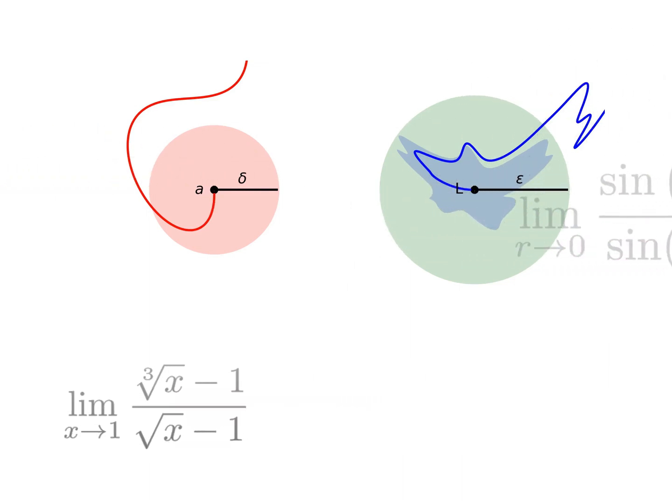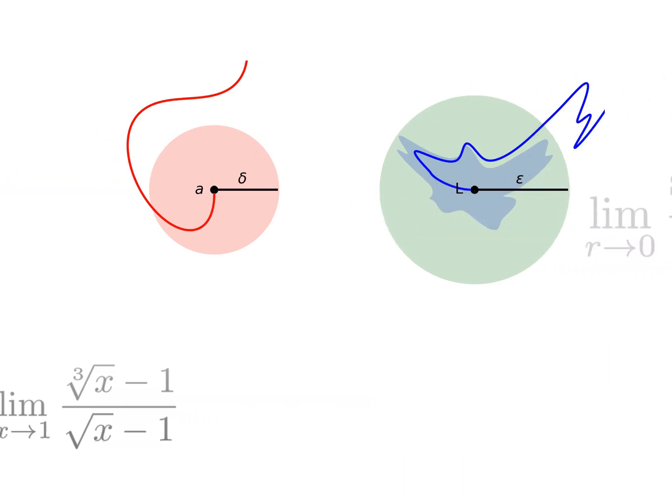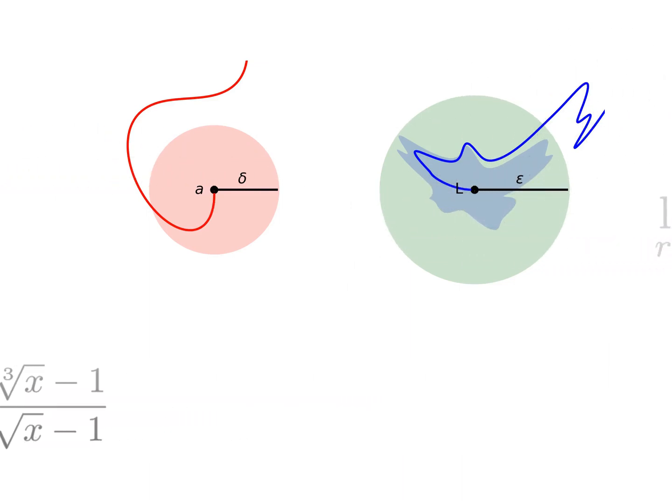Instead, its main application is in proven theorems that make our lives easier.